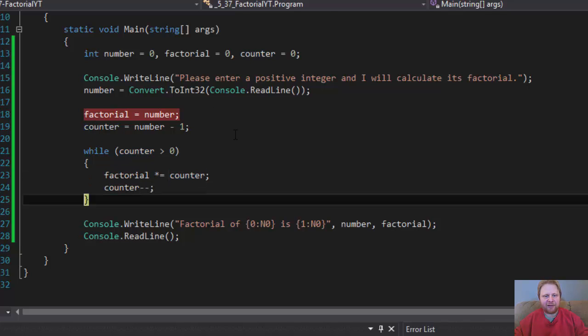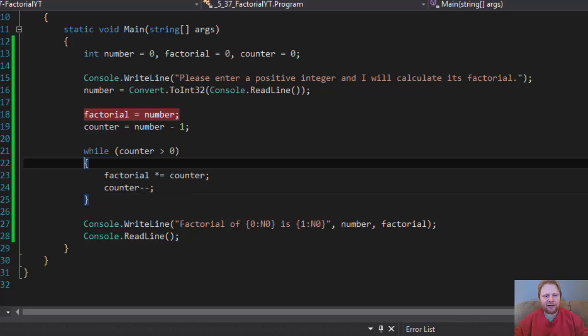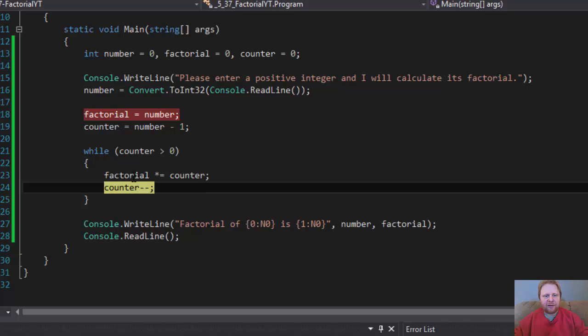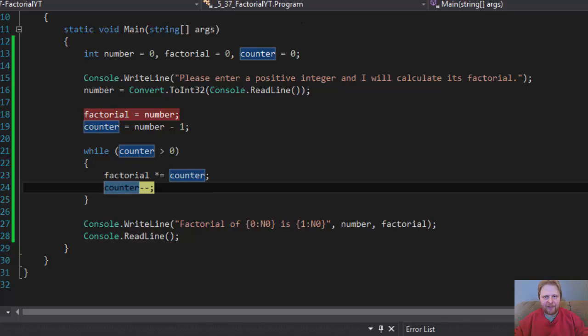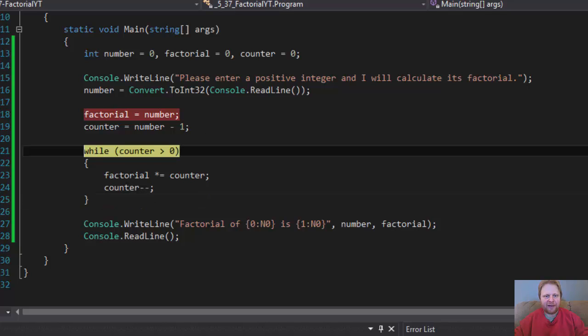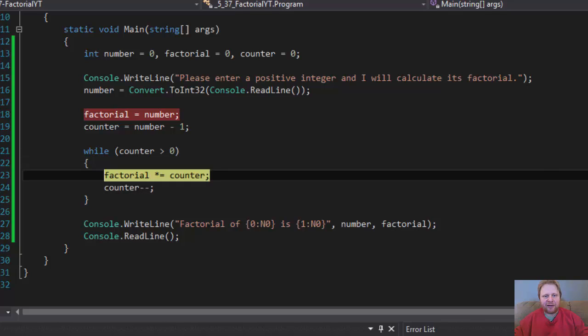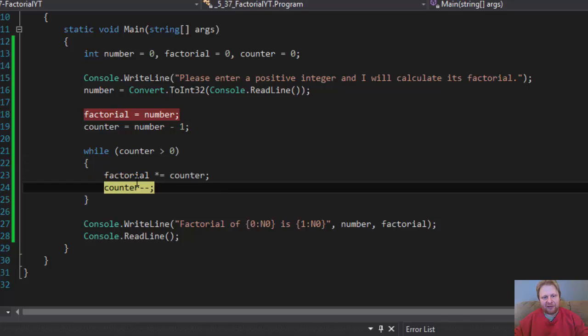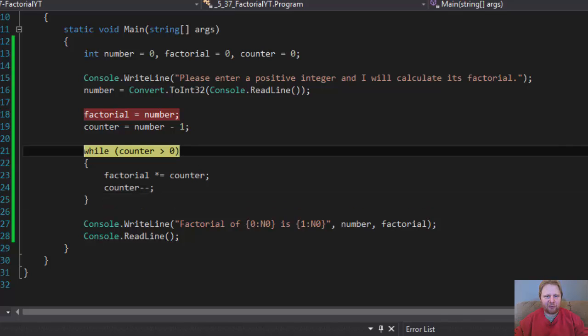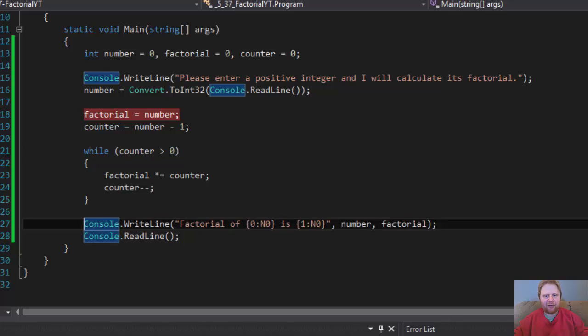Decrease the number on counter, which is now 2. It's still greater than 0. So 60 times 2 is 120. Decrease the counter again, which is now 1. And that's the last iteration. And 120 times 1 is 120. Now counter equals 0, which will exit the loop, because the counter is not greater than 0, which is the condition of the loop. And we will output the result.